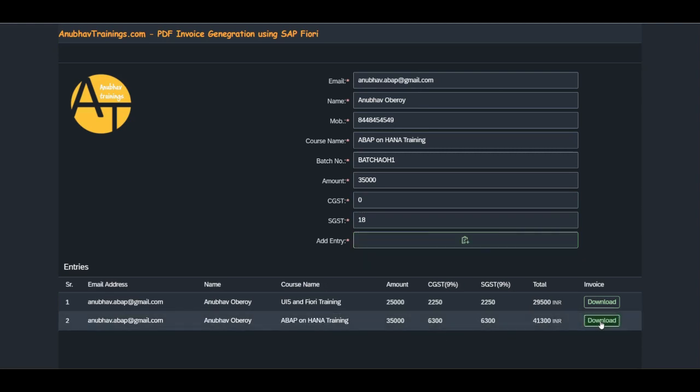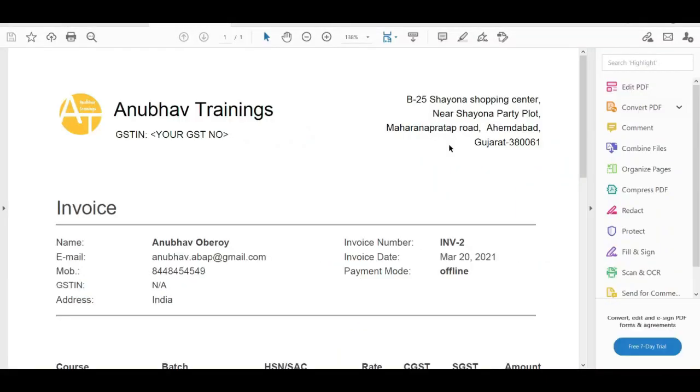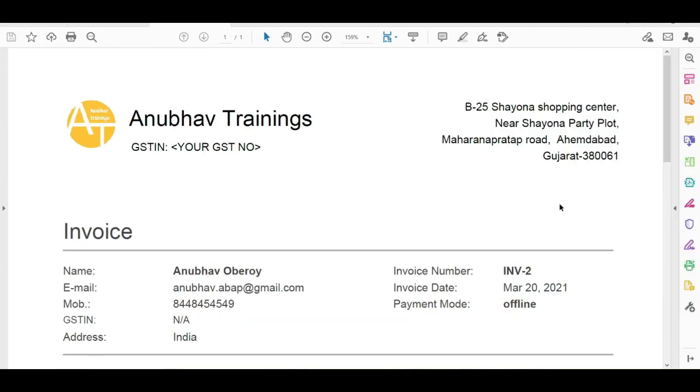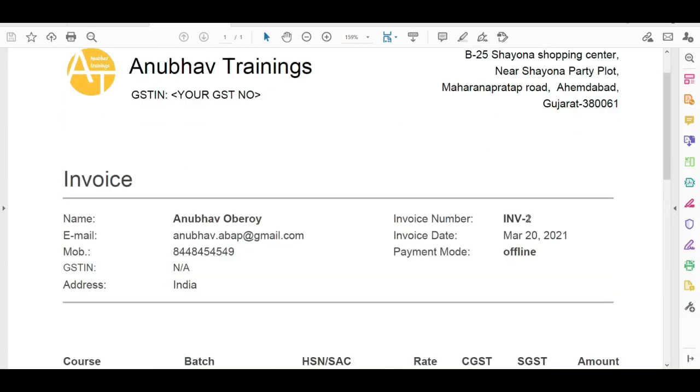Let us download this newly generated invoice. You can see the invoice number is automatically generated to the next number.